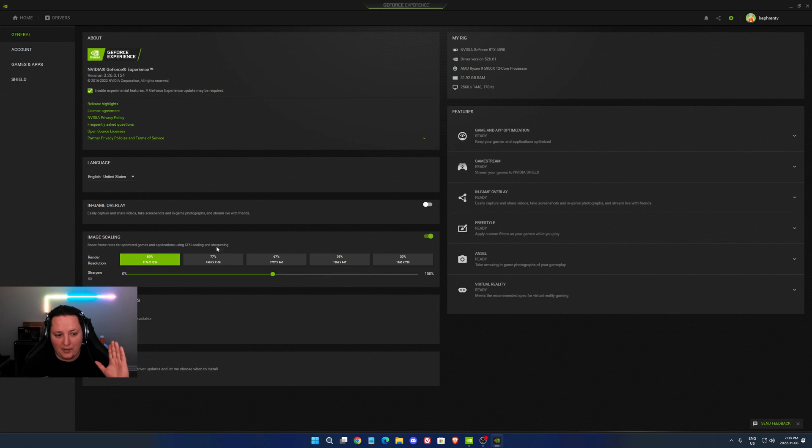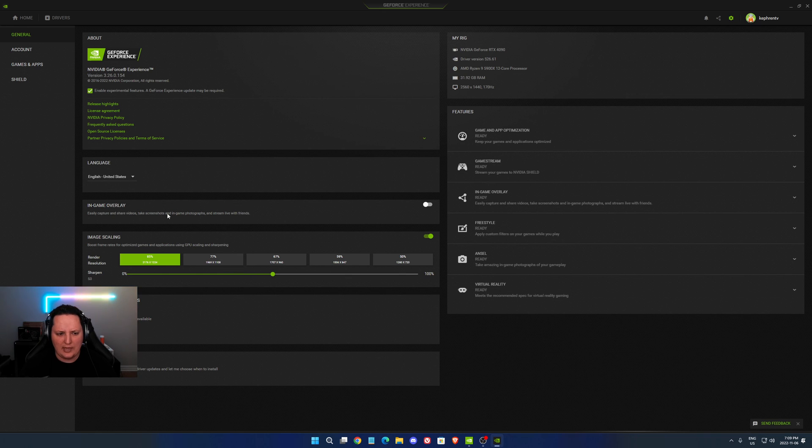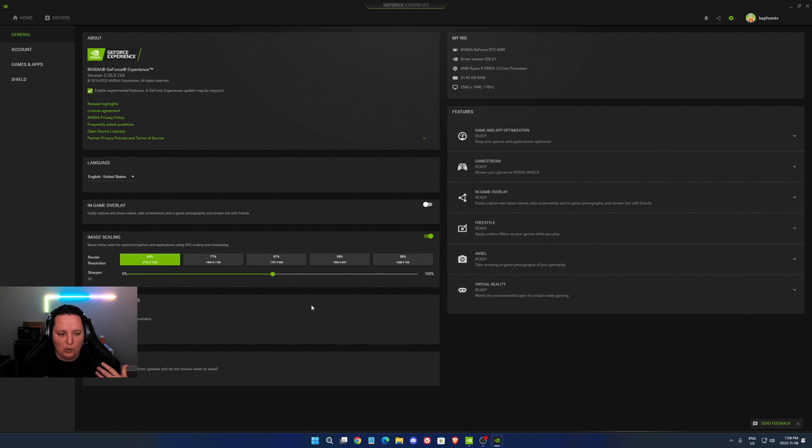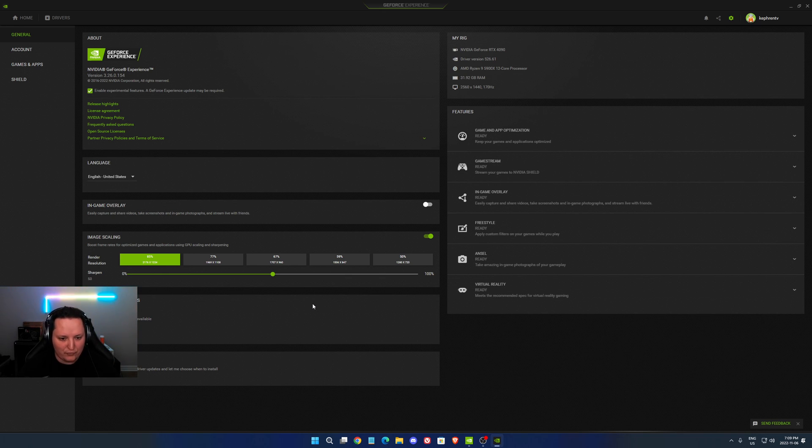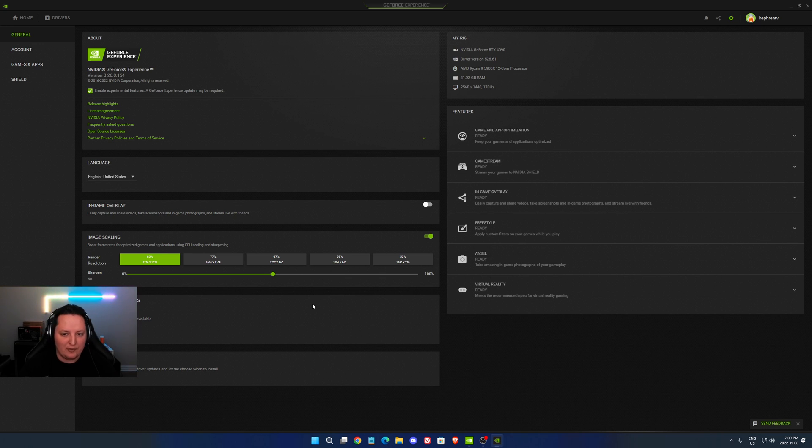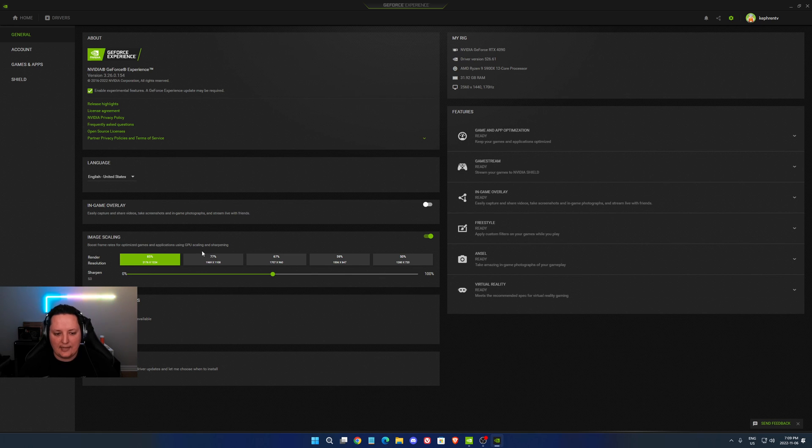We're going to start by talking about image scaling. I'm not going to go in the control panel because I feel like the image scaling is a lot better in the GeForce experience. This is for people who need FPS and they don't have anything like DLSS technology. Everything is at low so you don't know what to do. You can use the image scaling technology and downscale your render resolution.